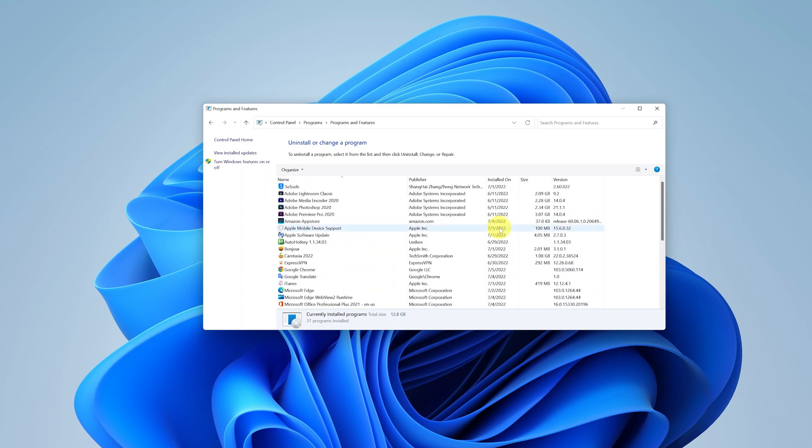Now you might want to be very careful with this, so you don't end up uninstalling something you did not intend to. Now find the application you want to uninstall.